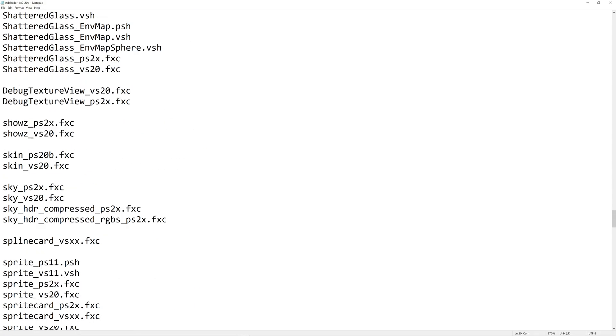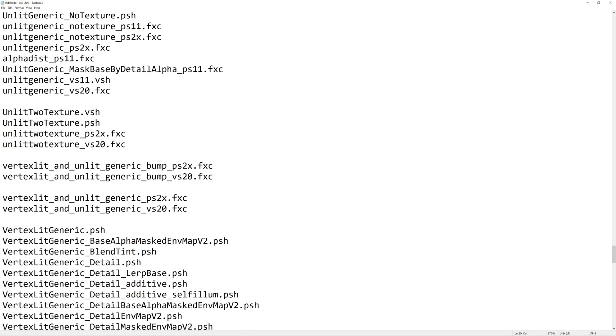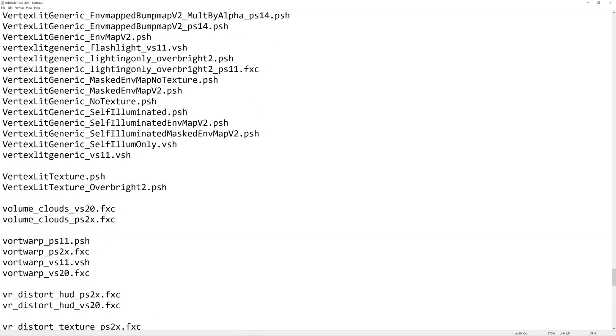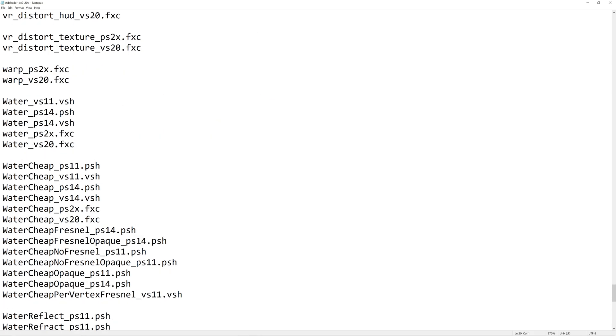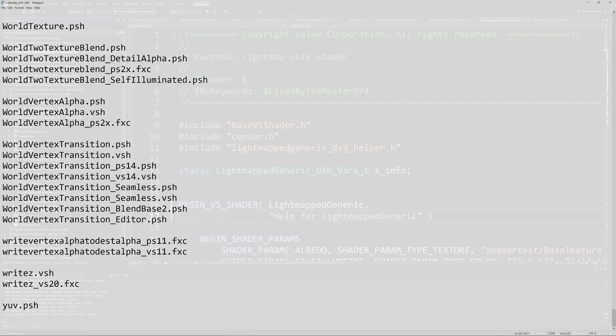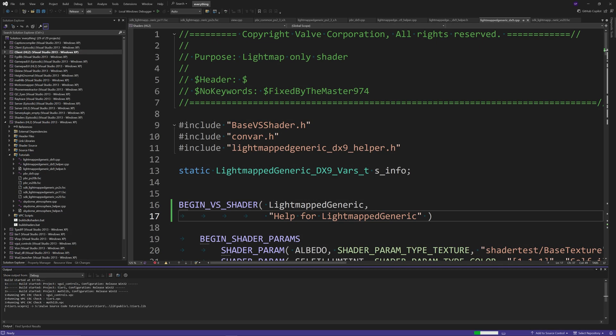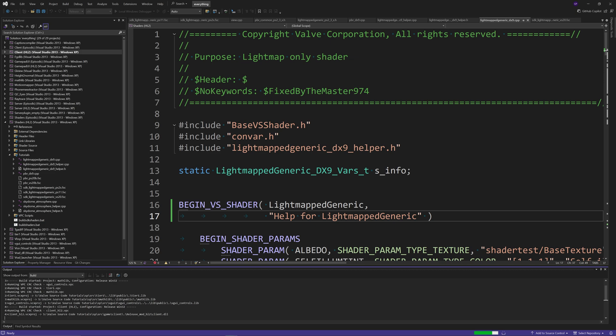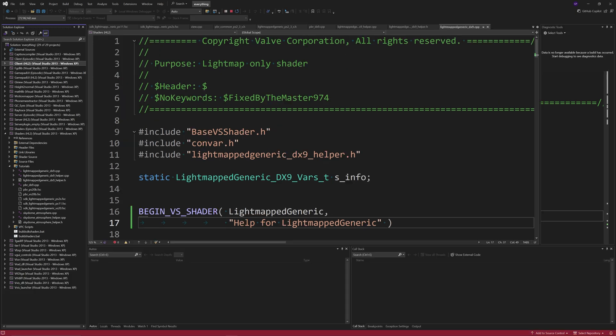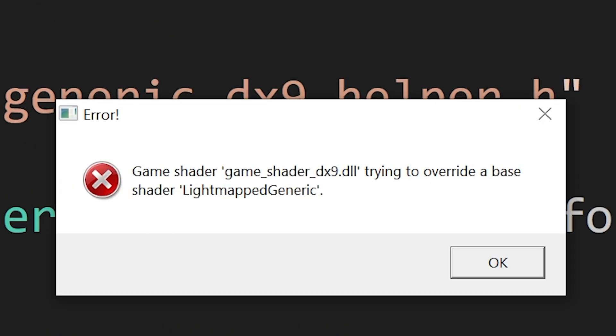Now I'm bringing this up because if you actually try to overwrite one of the stock shaders in a Source 2013 singleplayer mod then you'll actually get an error message that will cause the game to not load. It won't even have an assertion error or anything like that. There will just be an error message and the game will crash.